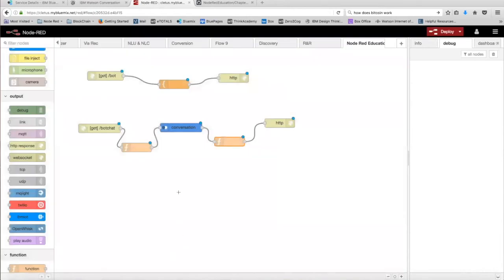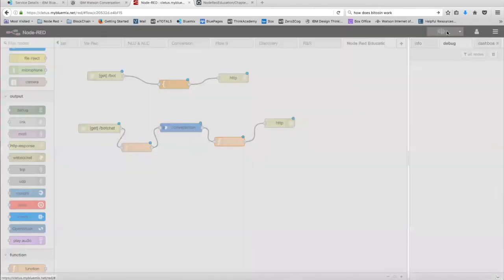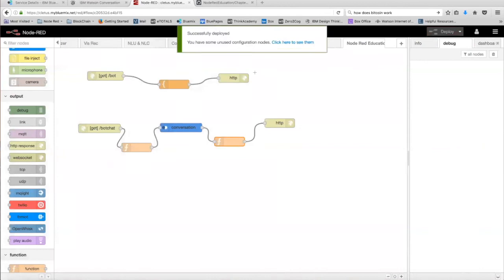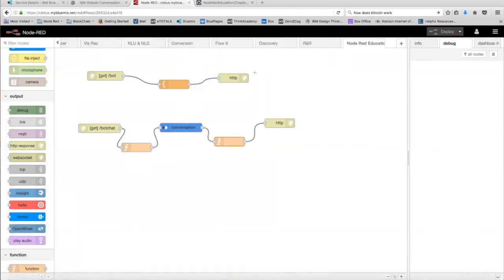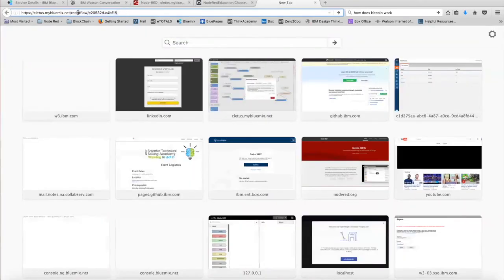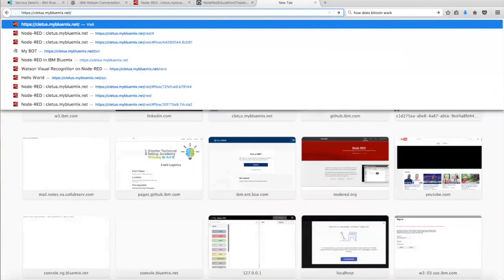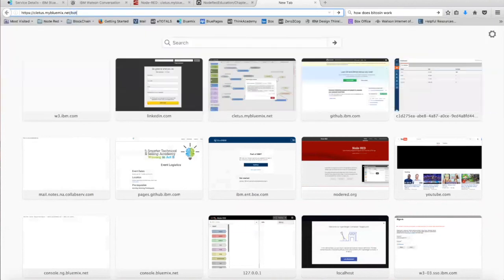Okay, once you have everything set up, we're good to go. So we're going to click on deploy. Once it's deployed, it's time to launch the web page. So we're going to copy our Node-RED URL. And we're going to delete everything until the slash after net and type in bot.